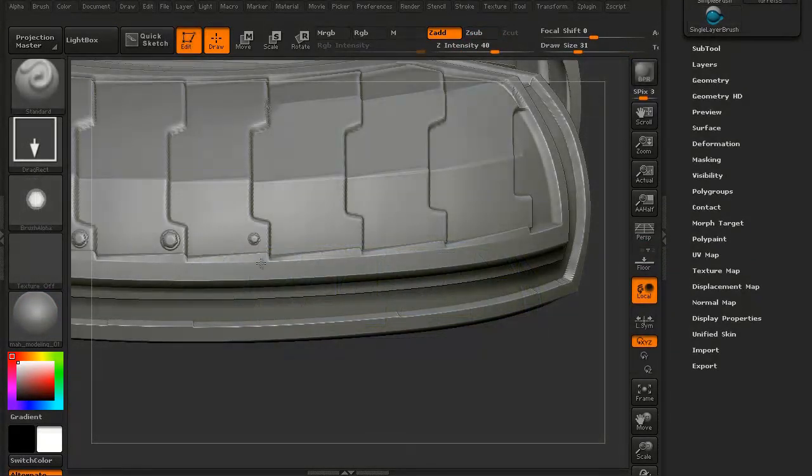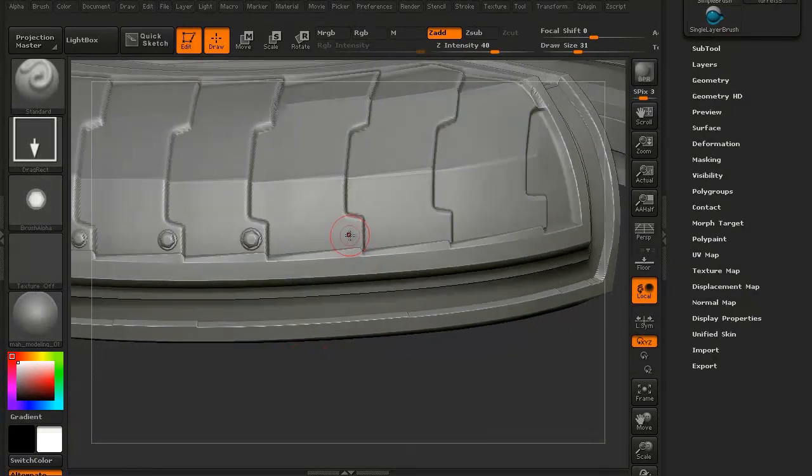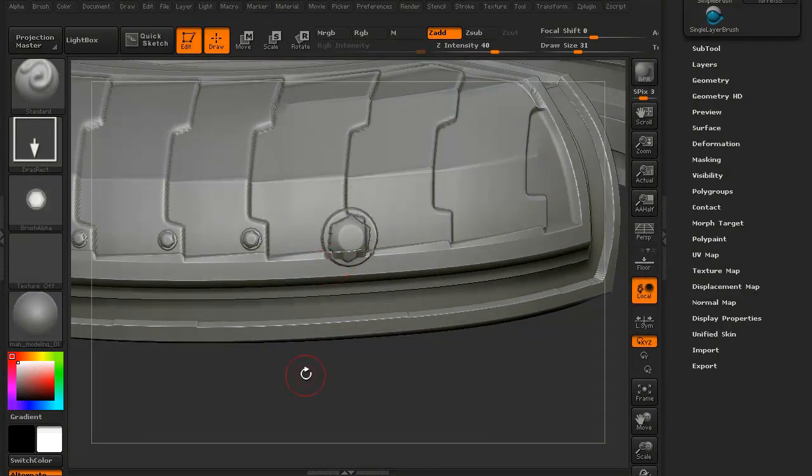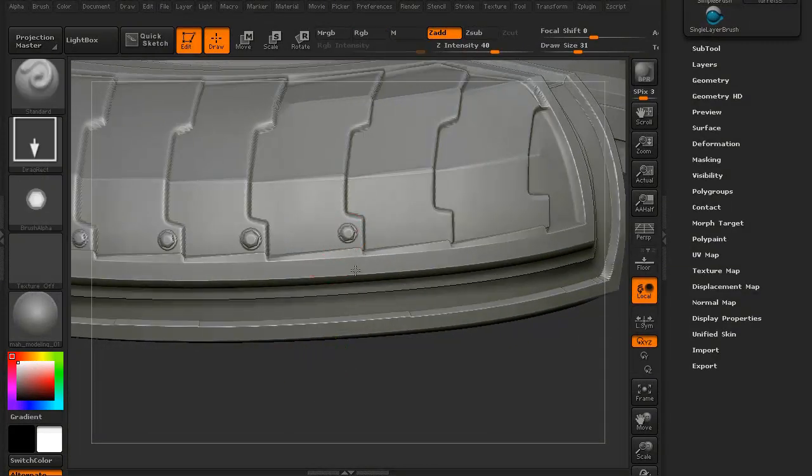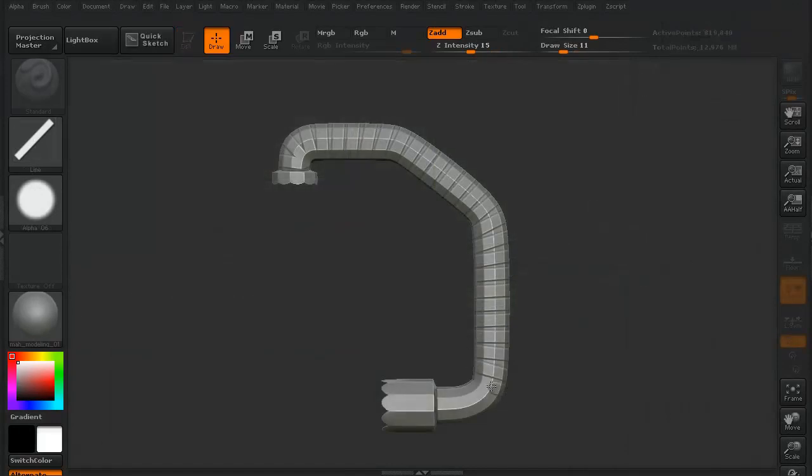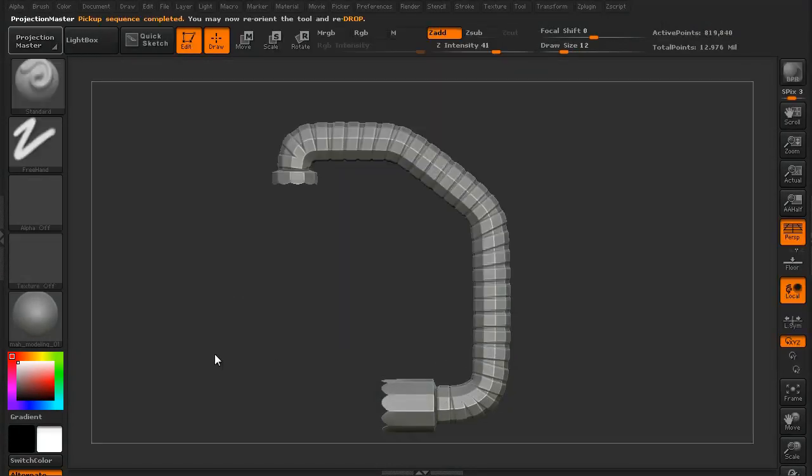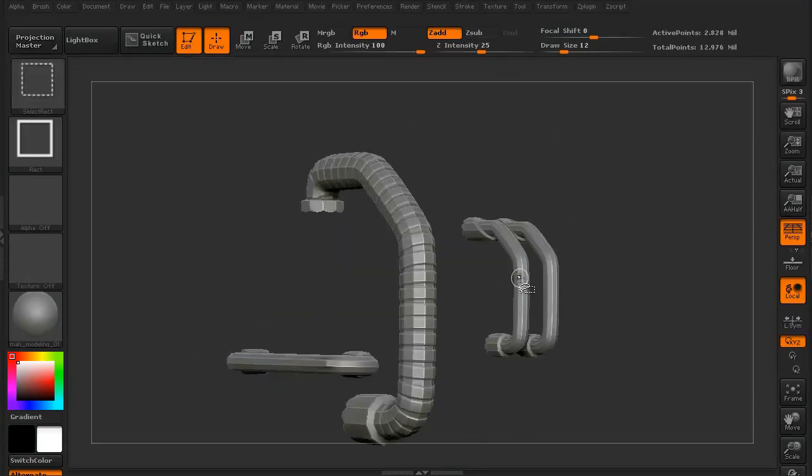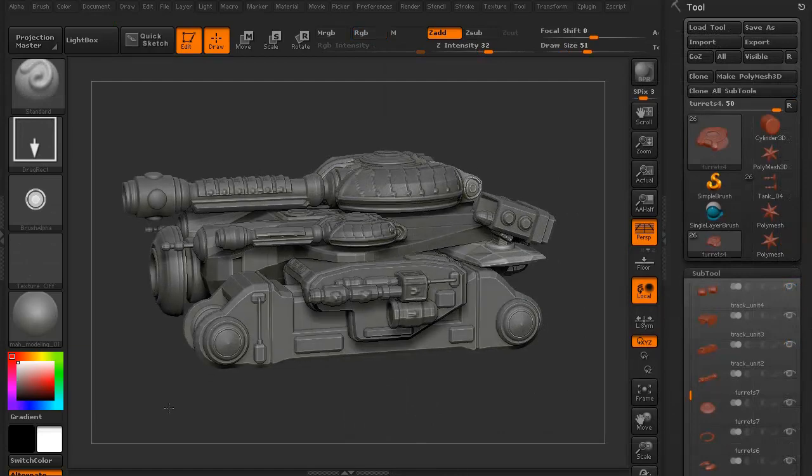We're going to be going through Projection Master and the drag rectangle for the different mechanical alphas, and we'll be using those particular tools primarily, almost exclusively, through all the different sub-tools.